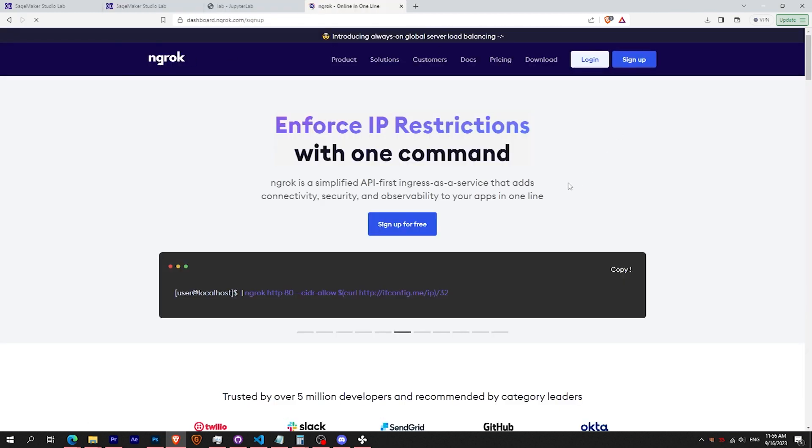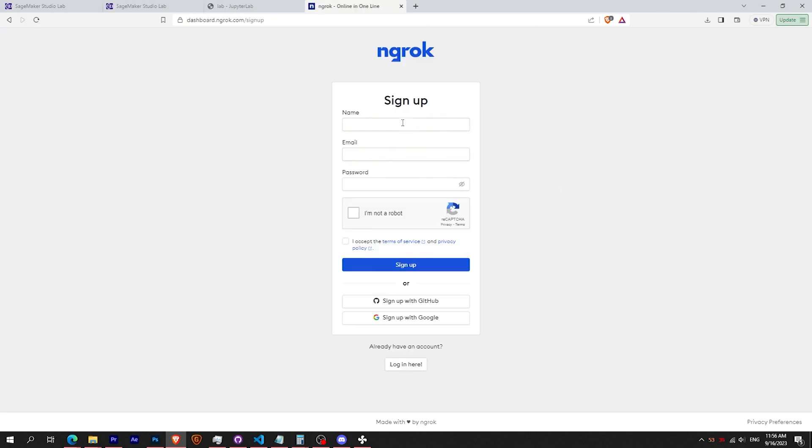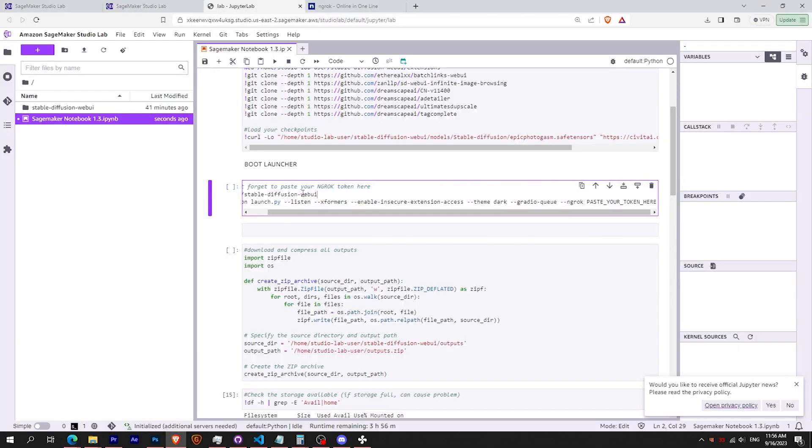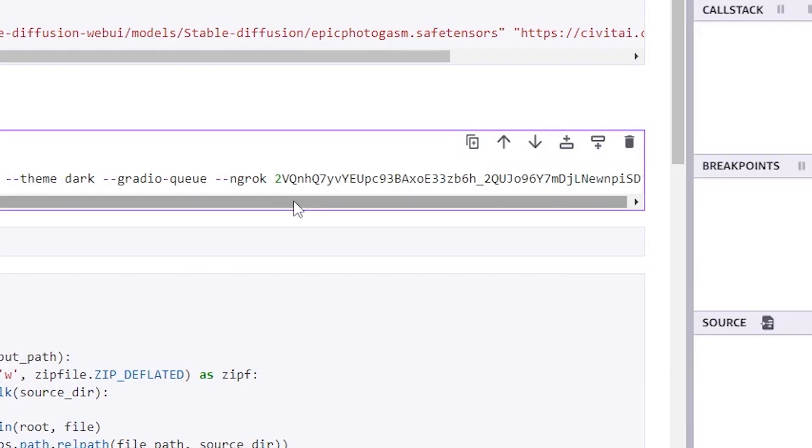Create an account on ngrok.com, and then copy your authentication token here. Make sure to paste it exactly as shown on the screen, just right after the dash dash ngrok.